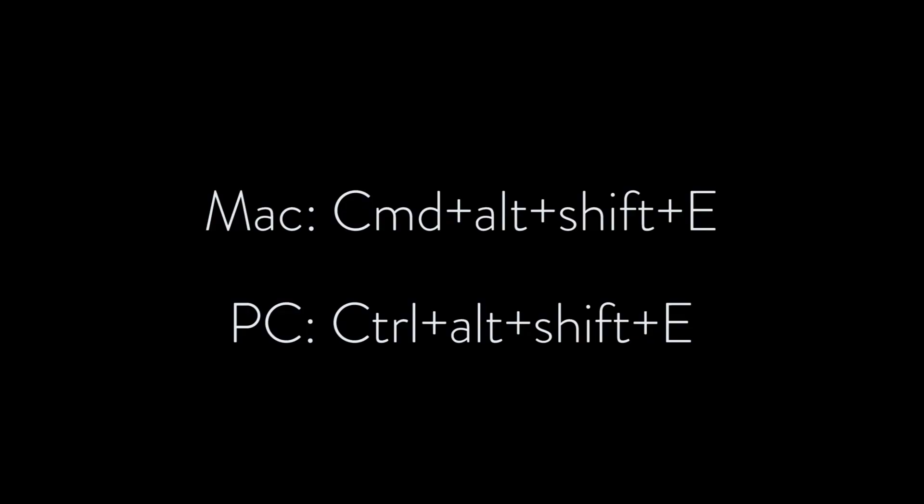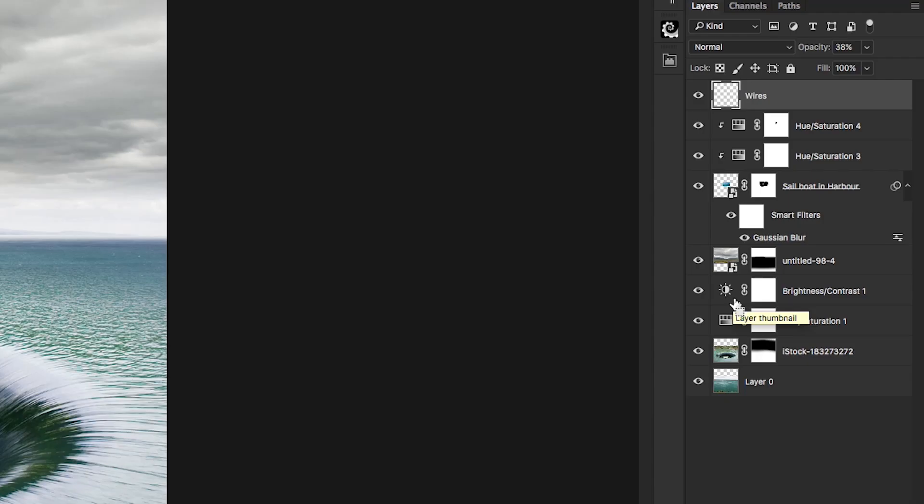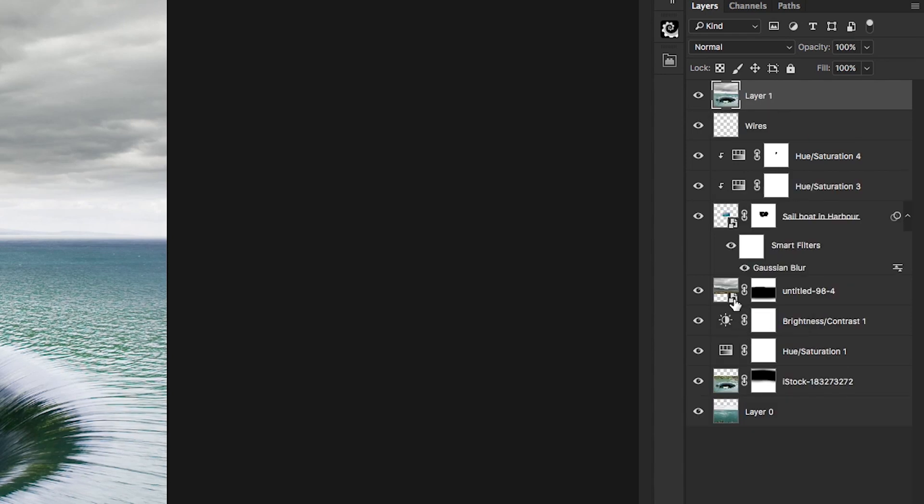If at the end of your edit you want one layer that includes all the information from the other visible layers, use this shortcut — which is the best way to create one layer that houses all the information in the layers underneath it. Okay, no idea if that was anything like a minute long, but thanks for watching — same time next week.